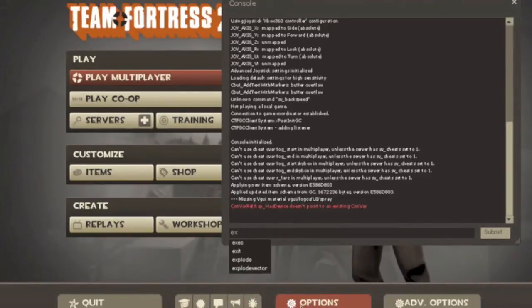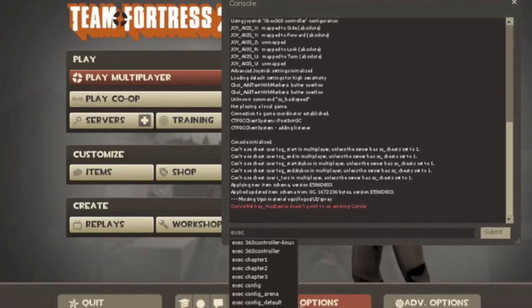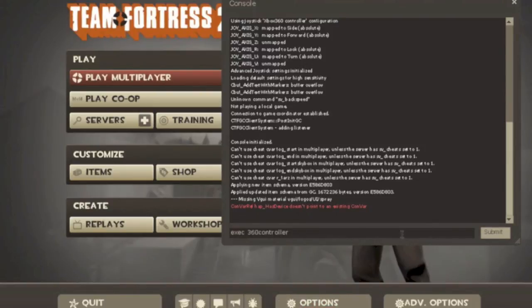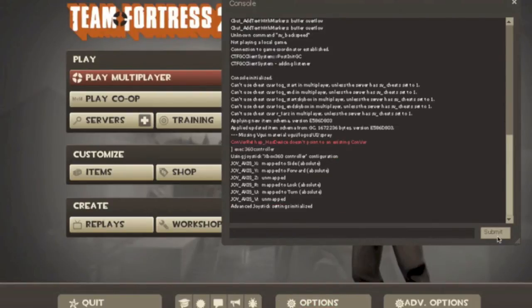E, X, E, C, space, and then it'll pop up right there, 360 controller, and submit. And then it's going to work.